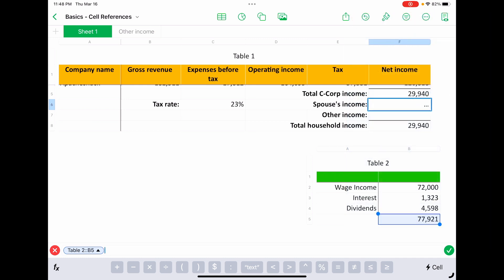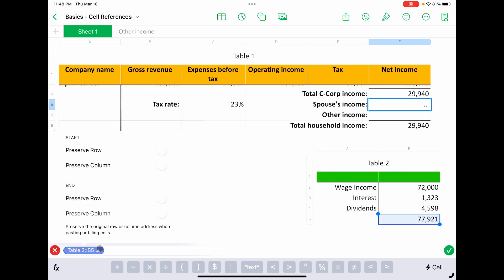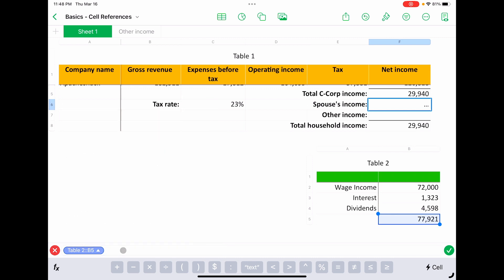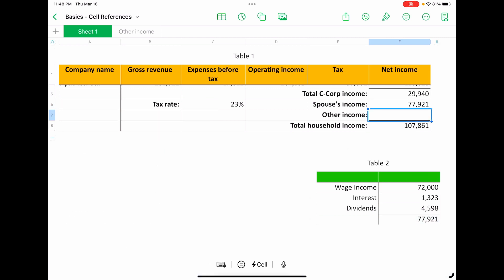So if you needed to fix that, you could put the dollar signs in there if you needed to, or you could use this dropdown and turn it into a fixed cell reference that way. But relative cell reference is fine for what we're doing. So we'll hit equals, and that brings in the spouse's income from one table to another.